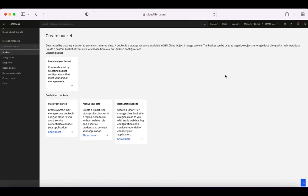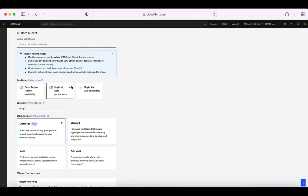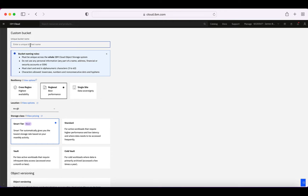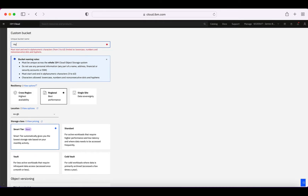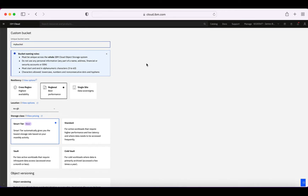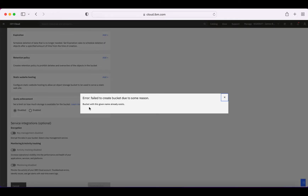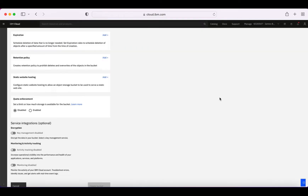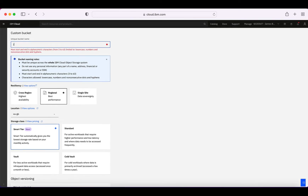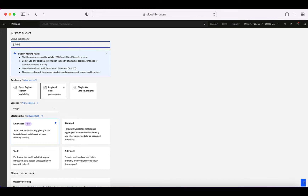Let's click the Create Bucket button. We can choose different types of predefined buckets, but I'm going to choose 'Customize your bucket' to show you the full process. The first thing we need to do is create a name for our bucket. The name needs to be unique across IBM Cloud. If I try a simple name, I'll likely get a warning — 'bucket with this given name already exists.' So I'm going to use my initials and call this 'jrb-bucket-one.' Hopefully that one hasn't already been taken.